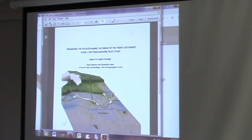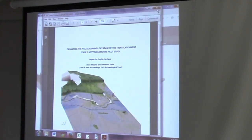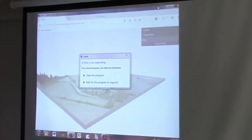I hope that you enjoyed some of that. There's a lot of data just out there, waiting to be used in various ways. Thank you.